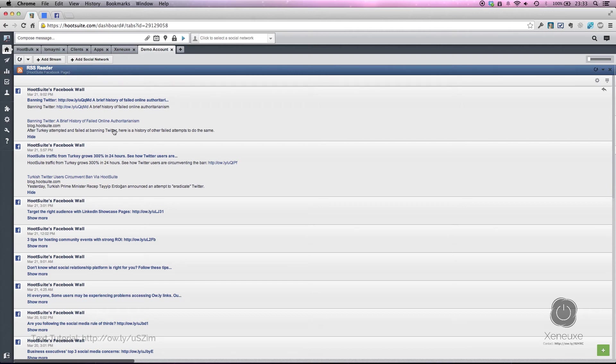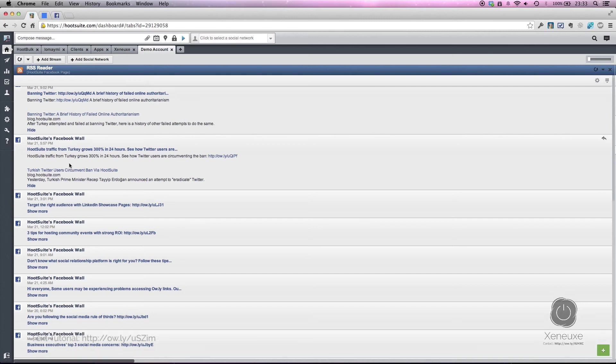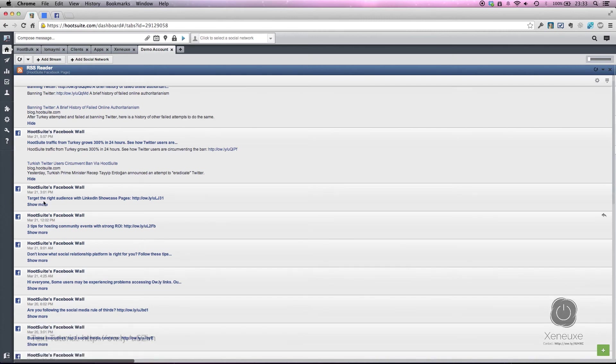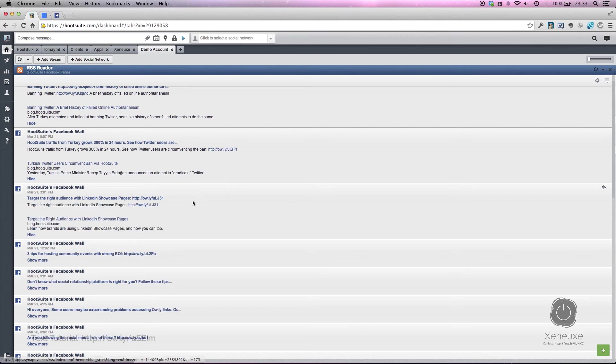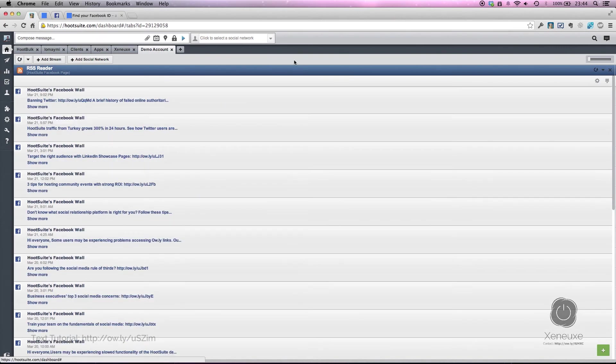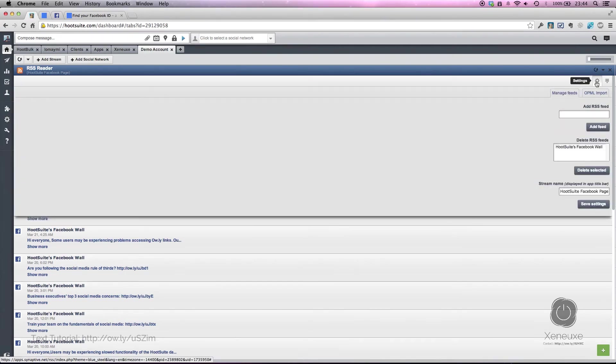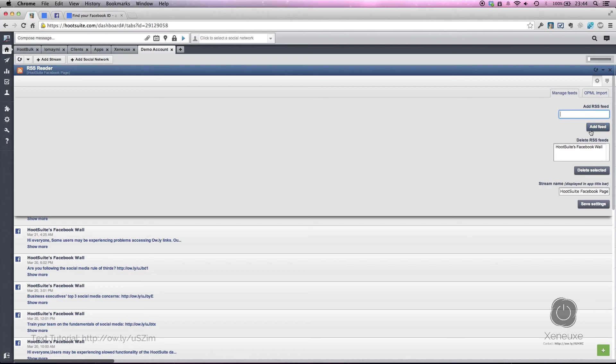You cannot see the link preview of the pictures—this is just text. But other than that, you can monitor what other Facebook pages are doing, and this is pretty good. Another thing is that you can actually add more RSS feeds by doing the same process I explained, and they will be added here.